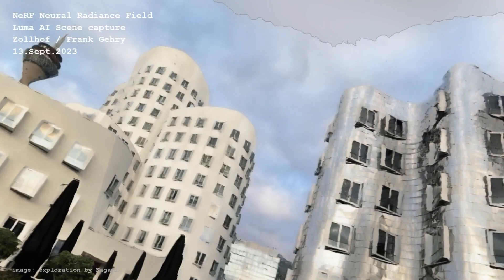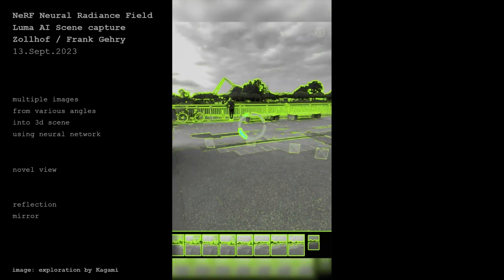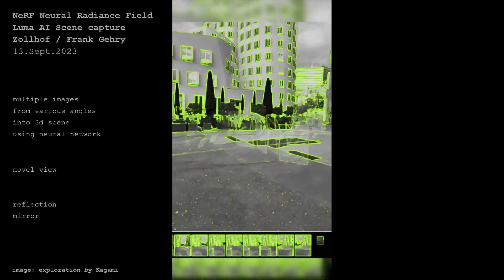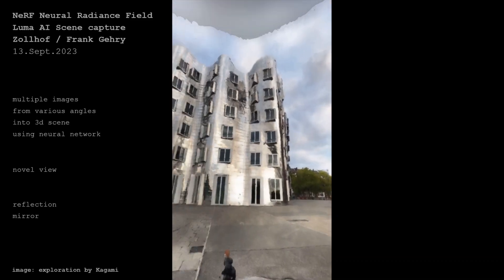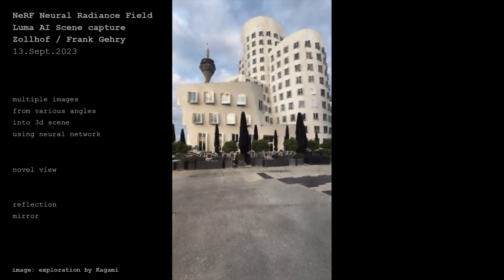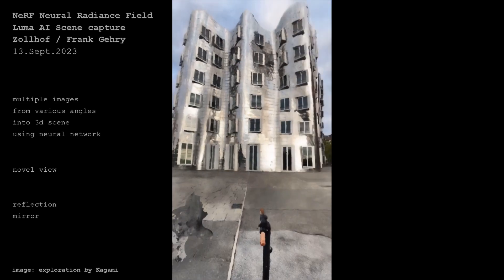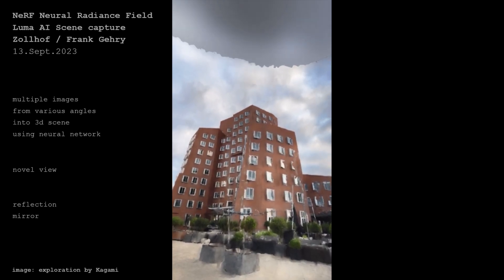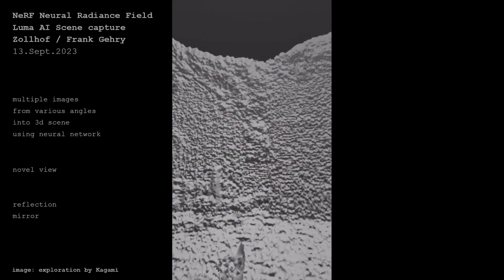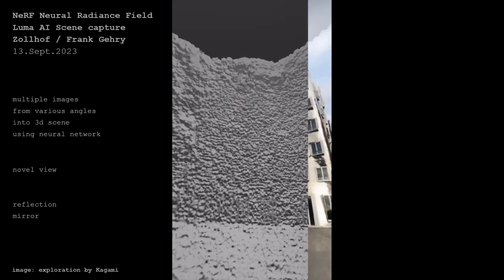Here is a NeRF experiment with Luma AI at the Zollhoff buildings by Frank O. Gehry in Germany. After shooting multiple images, AI can reconstruct the 3D scene. One of the building facades is reflective, but it's well captured — whereas it would be difficult to capture by LiDAR. As you can see, the 3D mesh is not perfectly following the object form, since it's reconstructed from input images.